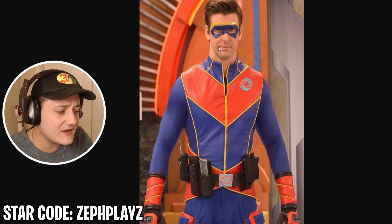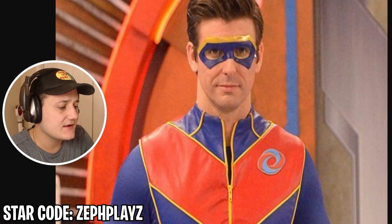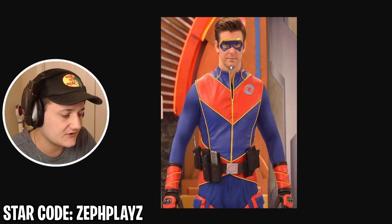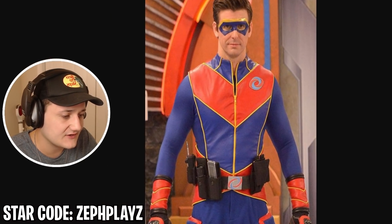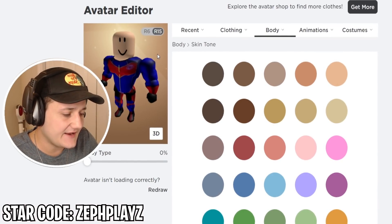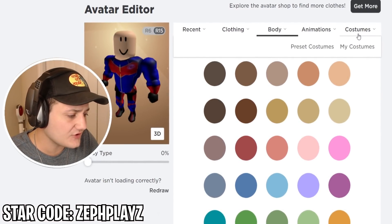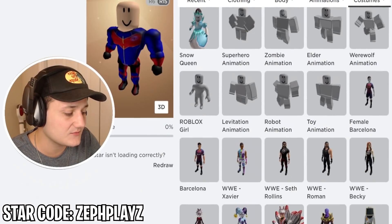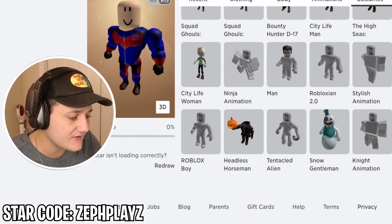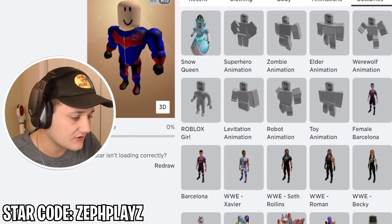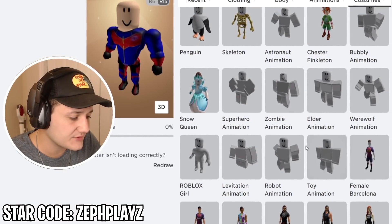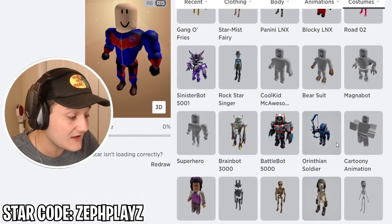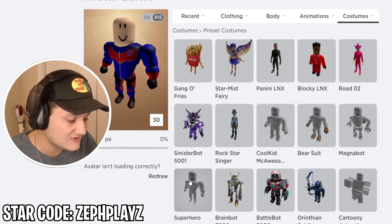Next up on our list, we need to find the hair and the mask — we need to find his superhero mask. And I think what we're also gonna do is go to preset costumes and find the superhero animation package, because he is Captain Man.